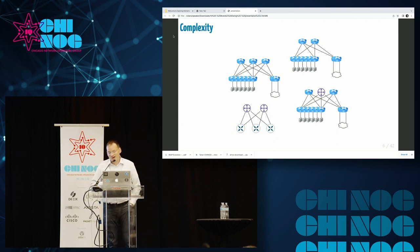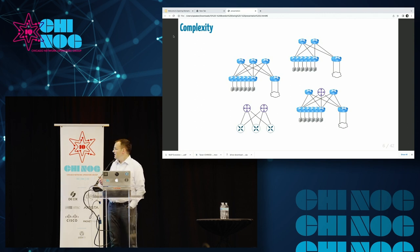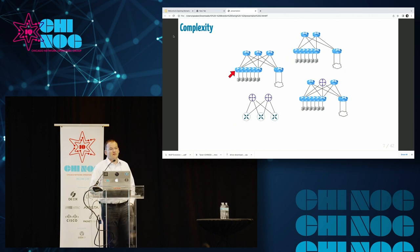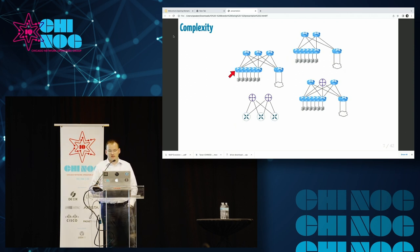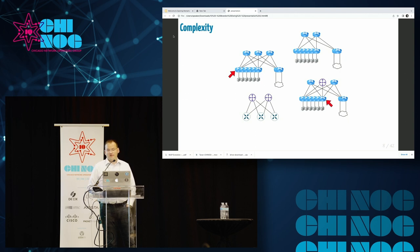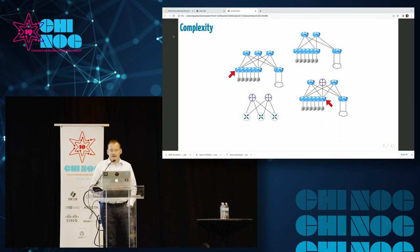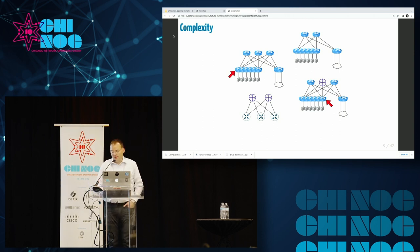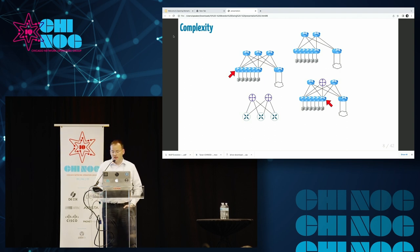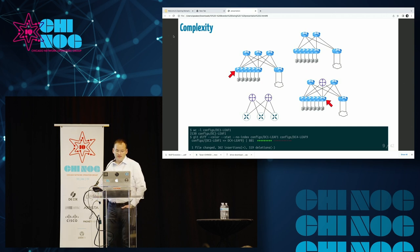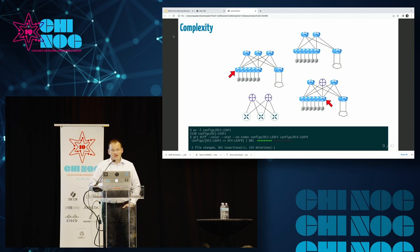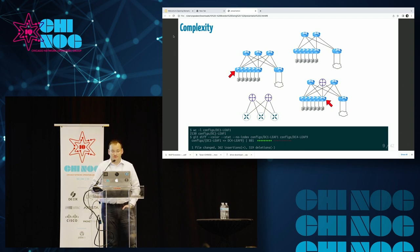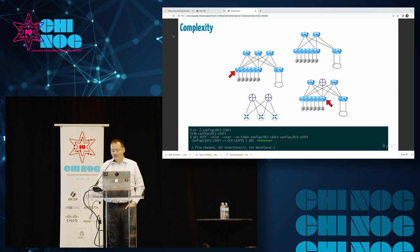So today we're talking about complexity in the data center. How do we measure it? If we just look at the configuration of a given device inside your data center and compare that configuration to the configuration of a different device, how different are the configs really? Using some historical data, over 600 lines of these configs are different. That's like 25% of the configuration is pretty different. That's a lot of complexity that we have to manage.